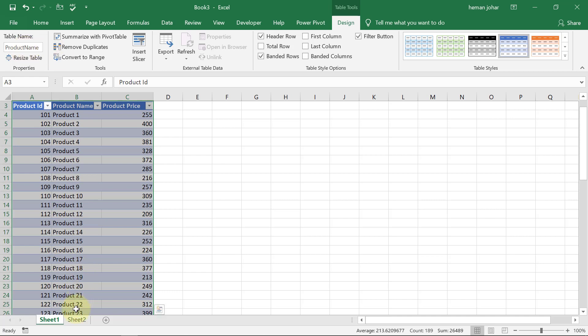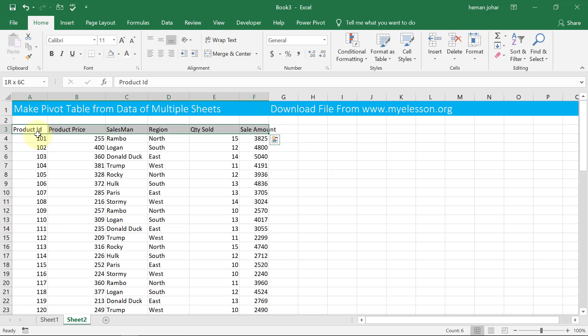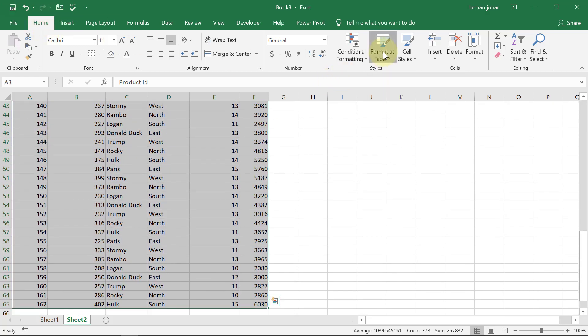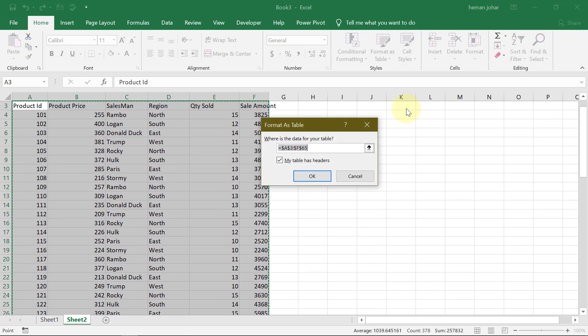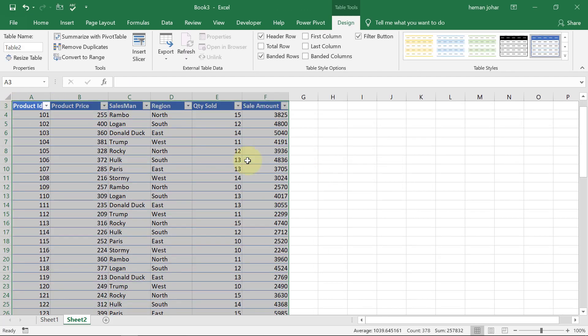Now I will go to sheet 2. I will select this data. And now in the home tab, there is format as table option. So I will use this option to make a table out of this. So my table is again created. It has headers. Click OK. The table is created. I will give it a name—say sales rep.